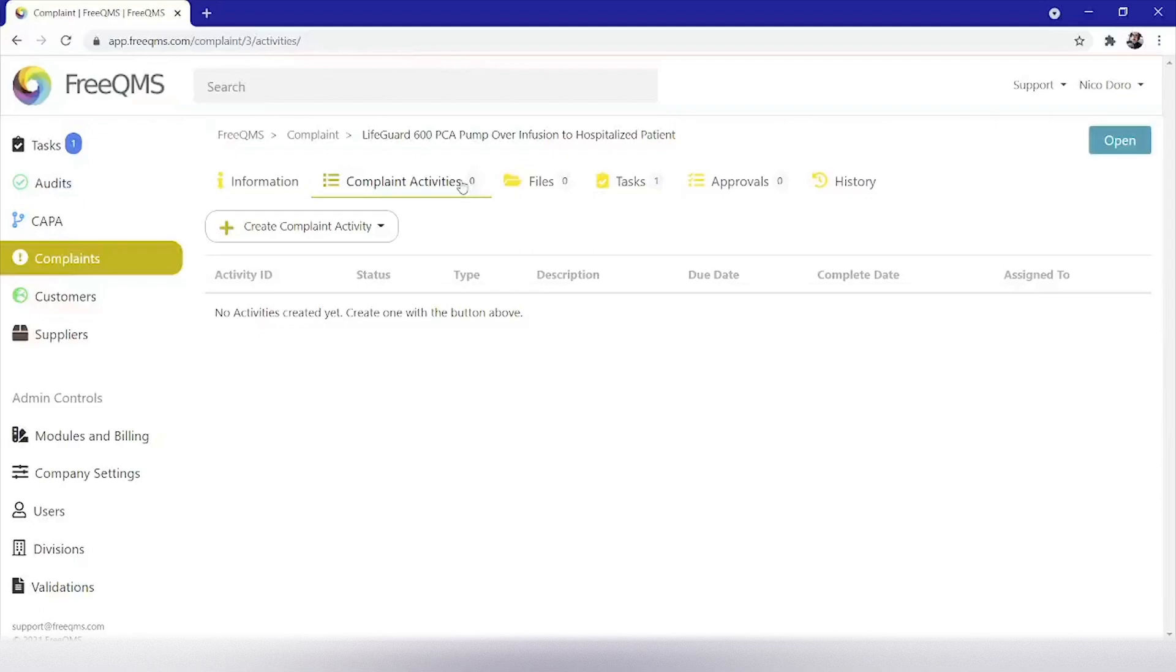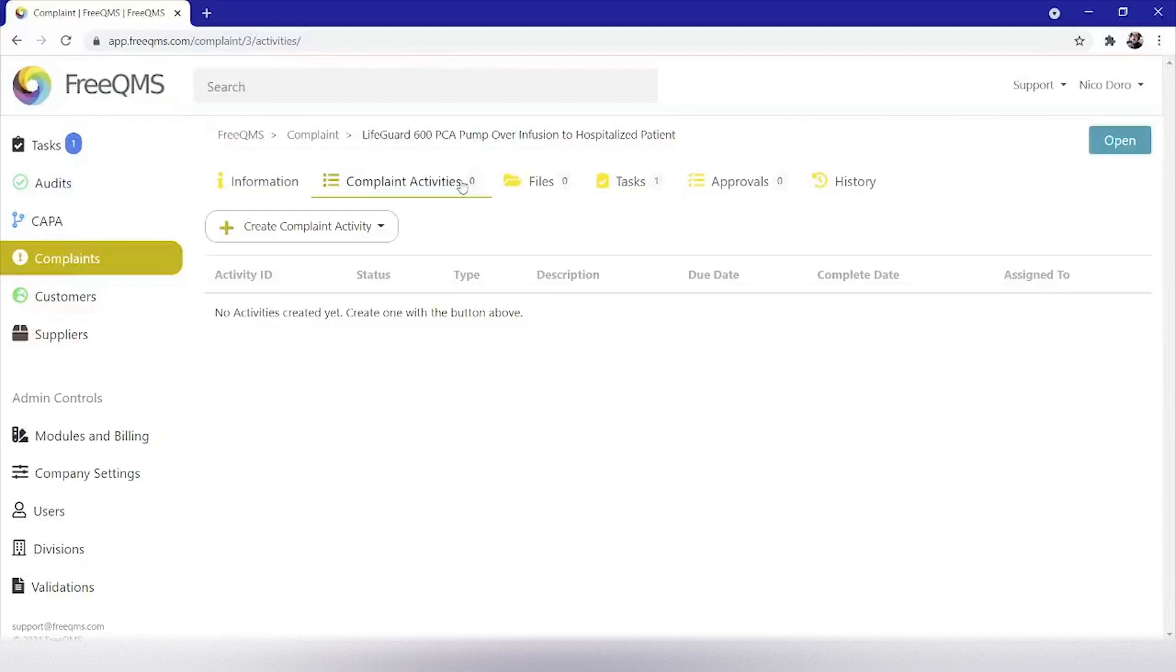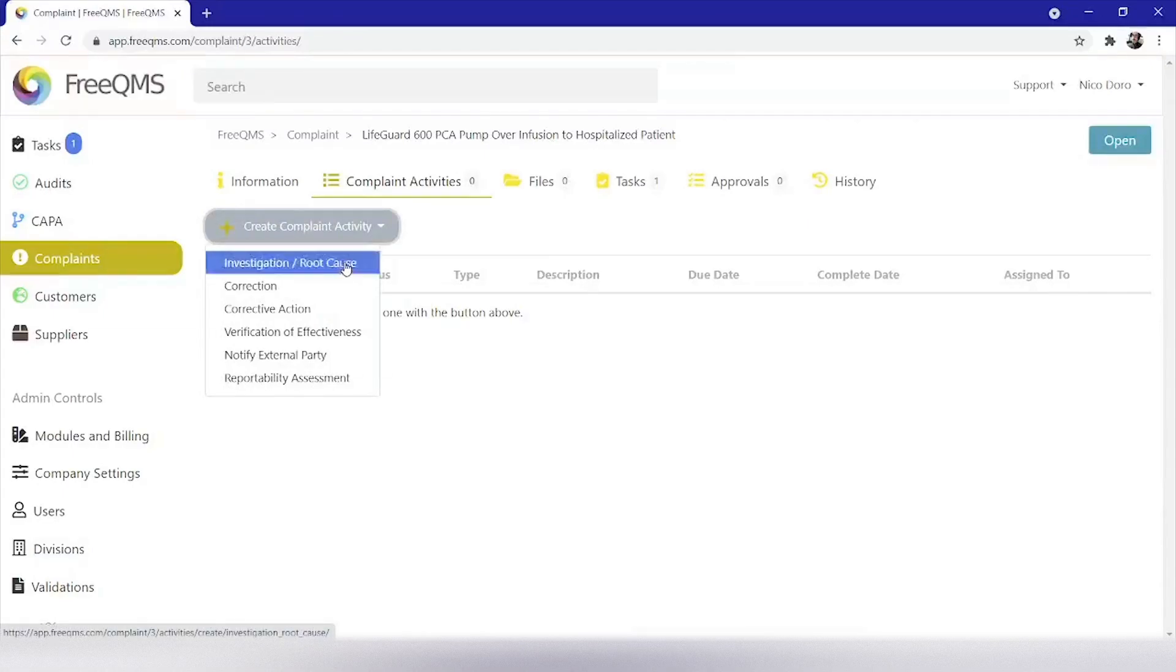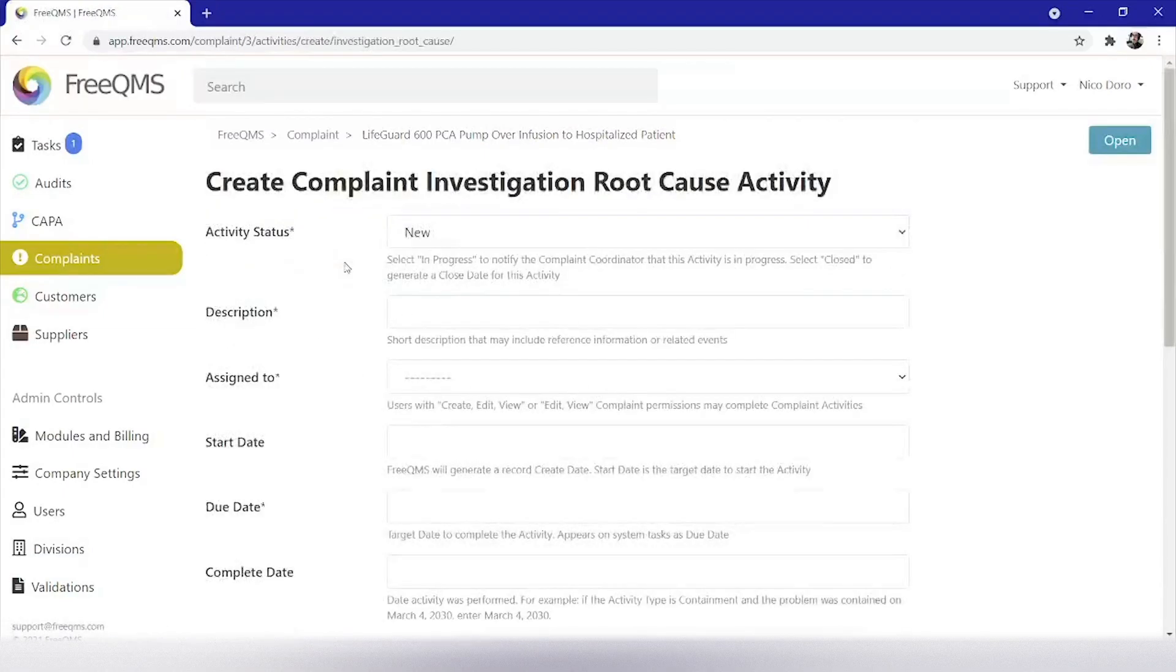This complaint involves a serious patient injury. Although FreeQMS videos should never be construed as legal advice, it would be hard under FDA 820 and ISO 13485 2016 to not investigate this complaint. And it works great for our video example. We will click the create complaint activity button and then investigation root cause. Nothing on the screen should come as a surprise to current CAPA module users. We will complete the activity screen field by field.